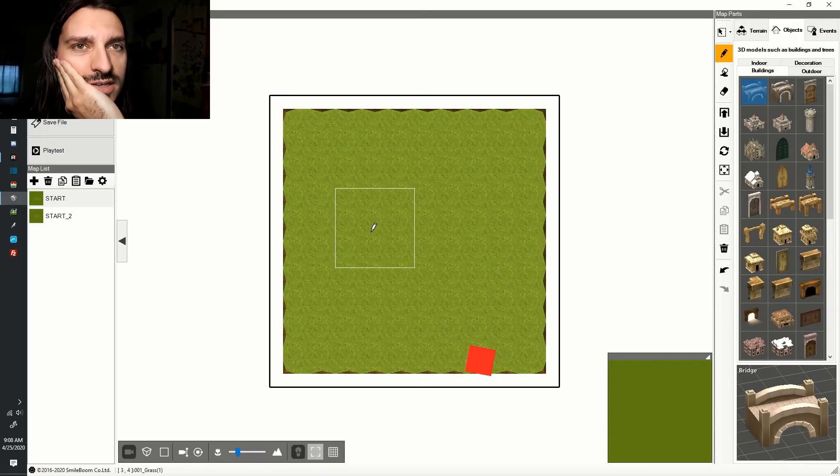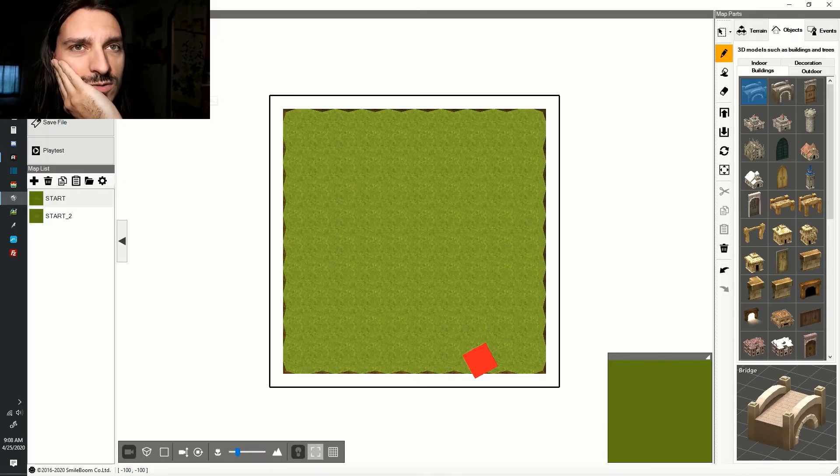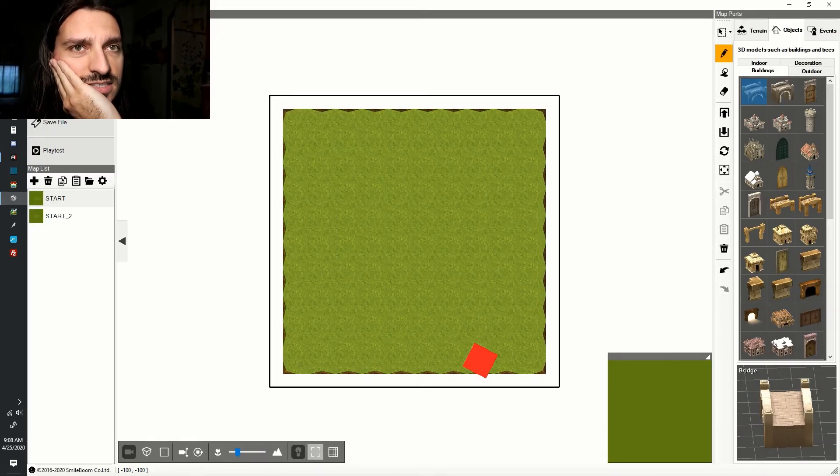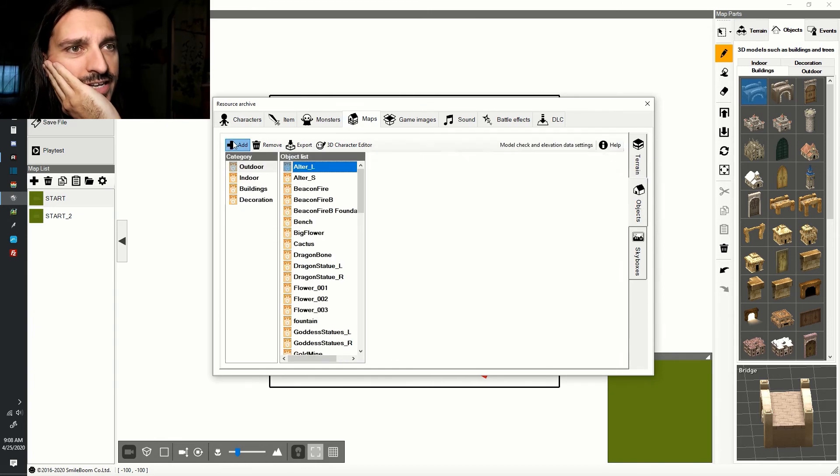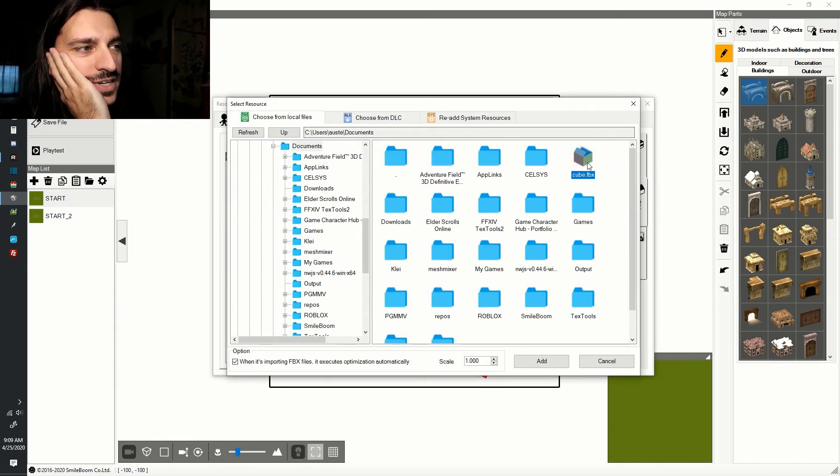Open Smile Game Builder and go to Add Assets. Click Maps. Click Objects. Click Add. Find your file and click it.